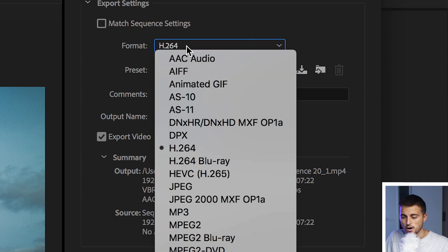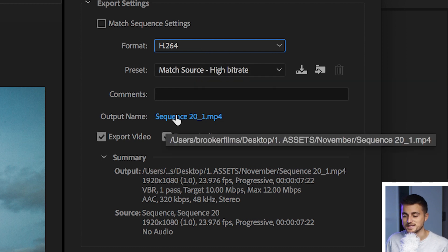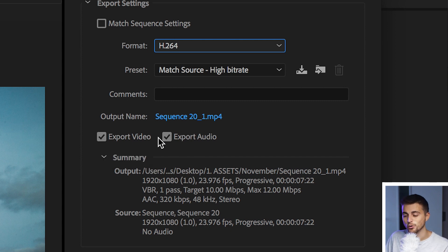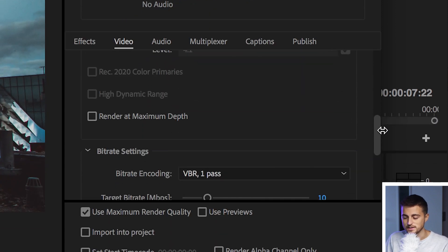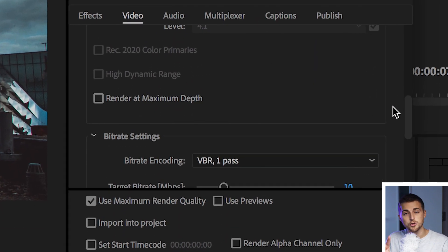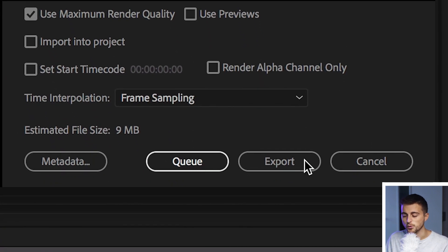We've got our formats here — we typically select H.264. We've got our presets, we can put our output name and destination. Here we can choose if we want to export video and audio or isolate each channel. And down here we've got all of our basic video settings. But we're not talking about that today — we're talking about these two buttons at the bottom: queue and export.